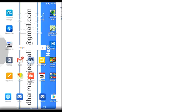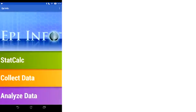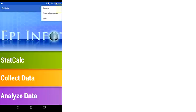So, what I need you all to do is open up your EpiInfo app, and then go to the top menu up here, the three dots, and click export all databases.